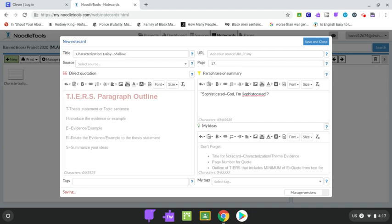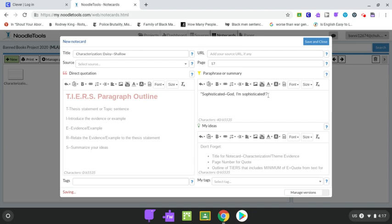And I spelled that wrong, so I'm going to come over here and fix this. All right. So I have my quotes on either side, and then I have to put in the character's name so that I know who said it.